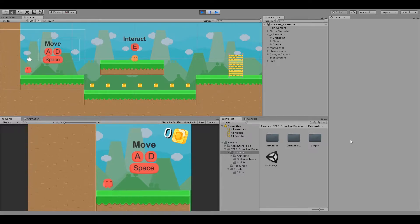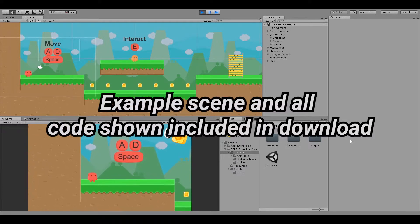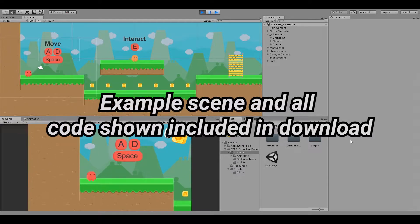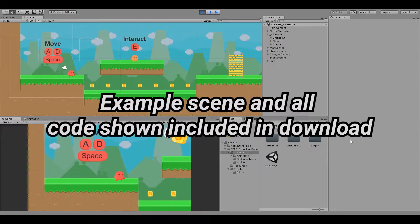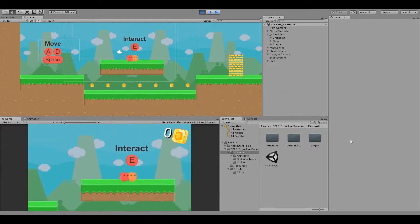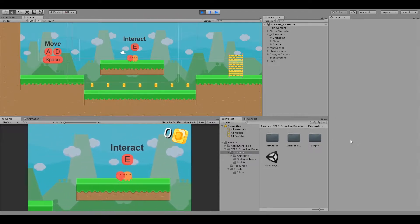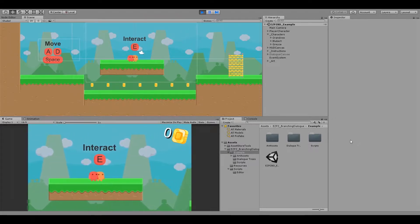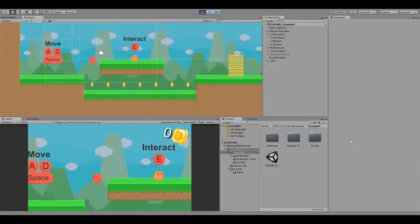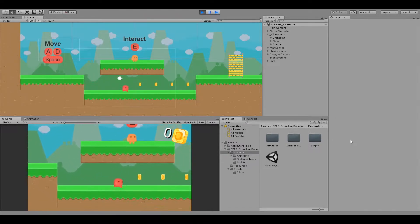In this example scene included in the project, I have a character which can move around, jump, and collect coins. However, I cannot interact with the NPC I've created yet.